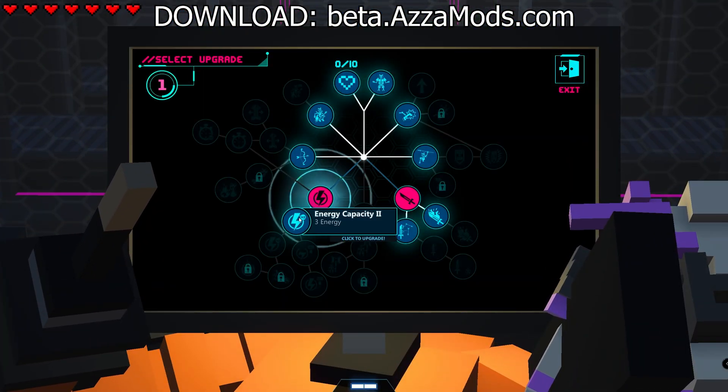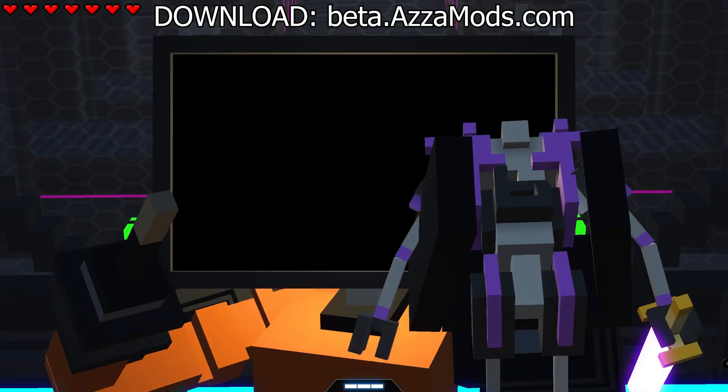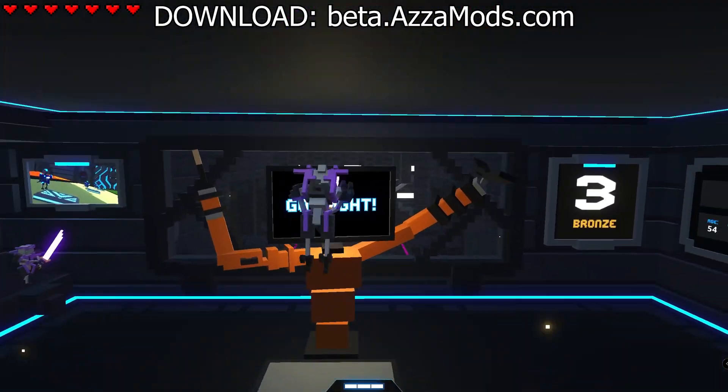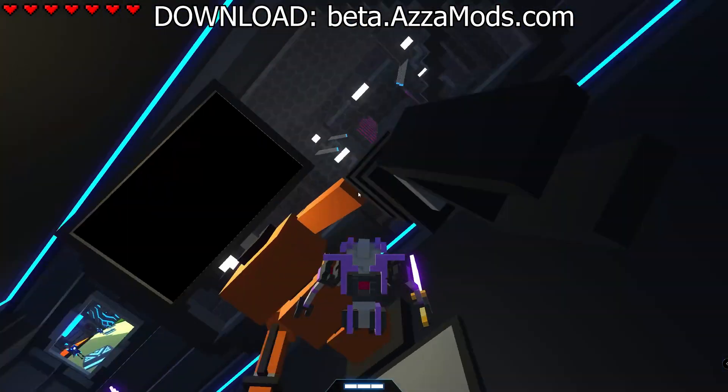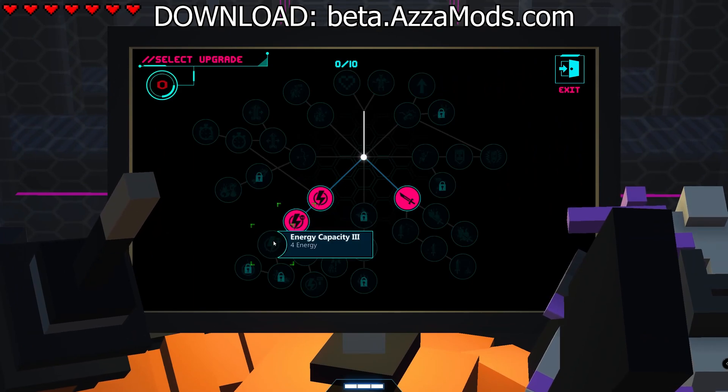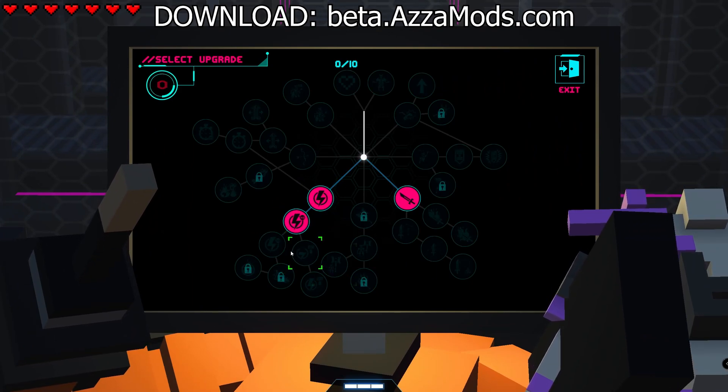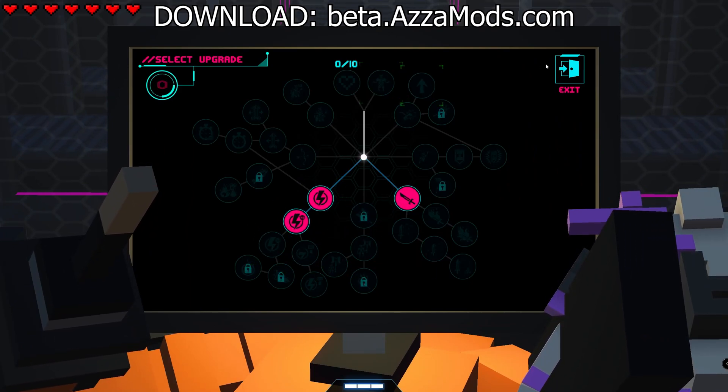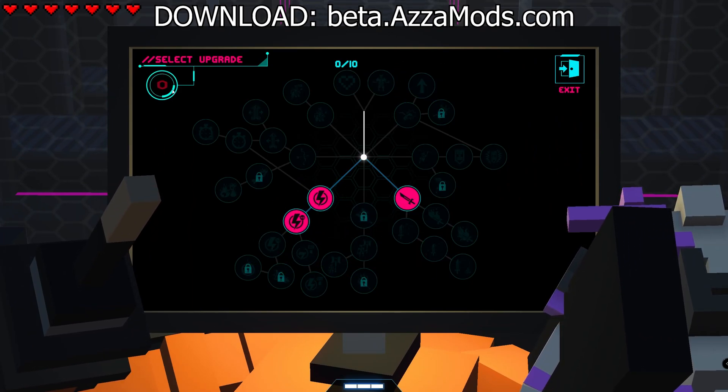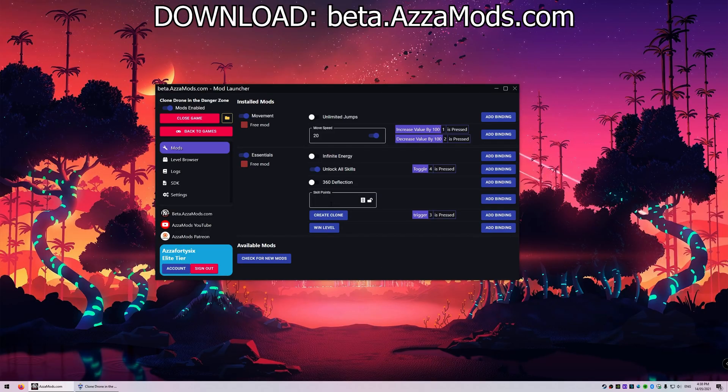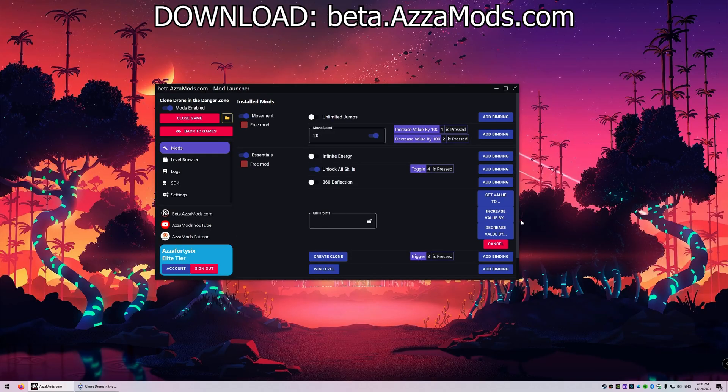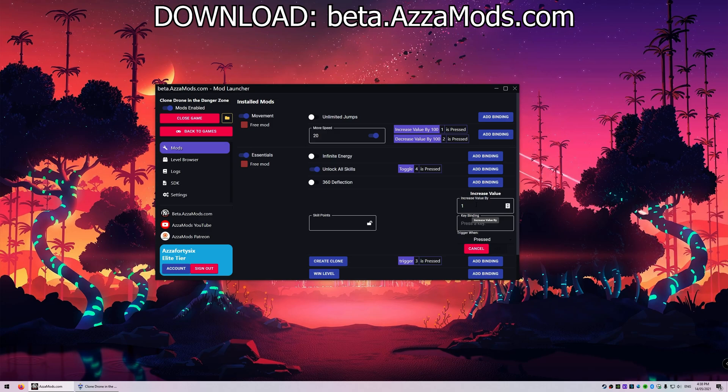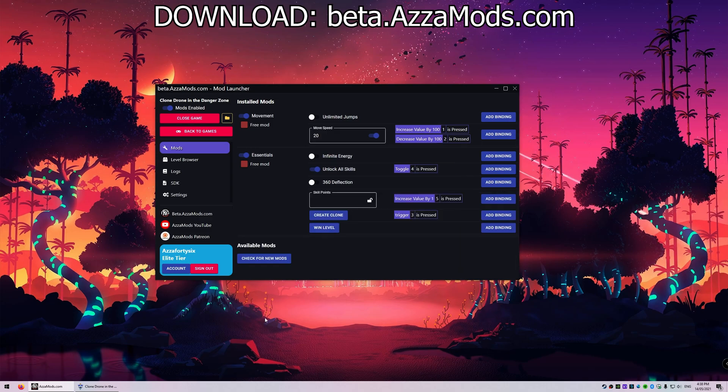If we go ahead and buy some of these - one second guys. As you can see, these are kind of locked, aren't they? So press number four. I'll grab skill points as well. What we're gonna do here is we don't have any skill points, so I'm gonna add a binding to increase value by one every time we press number five. How about that?